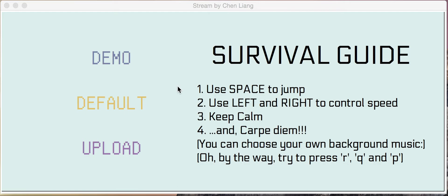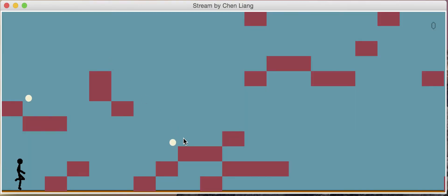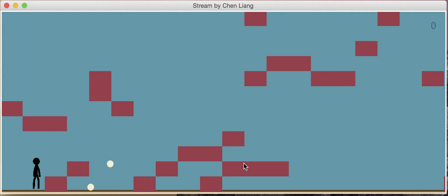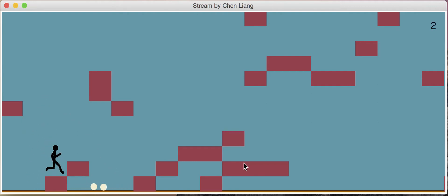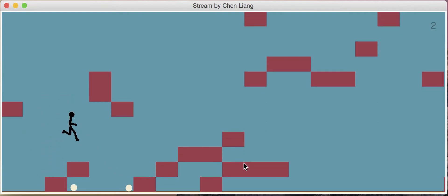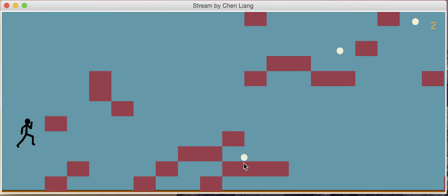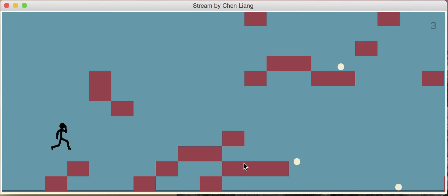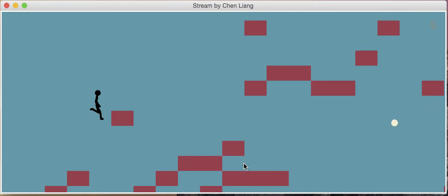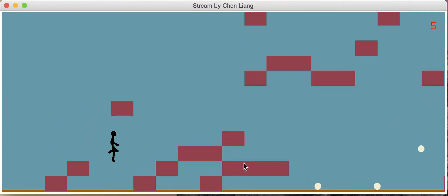The demo part is basically the demo game with randomly generated blocks, and the player can hit the blocks to get more score, and when the score is higher, the player can jump higher.